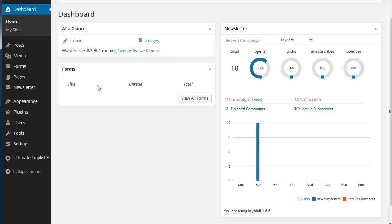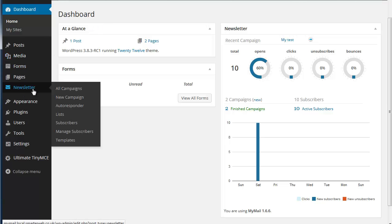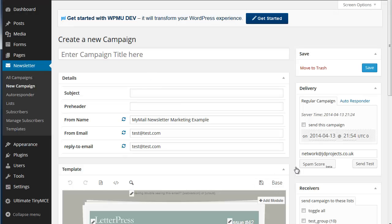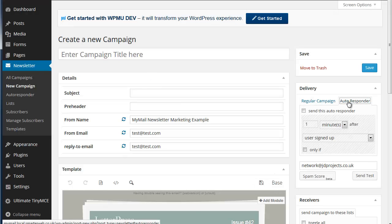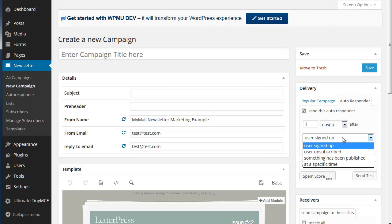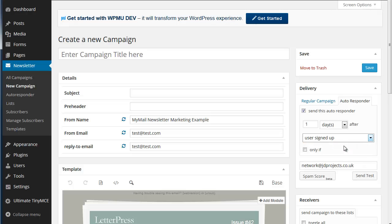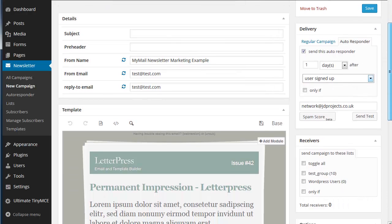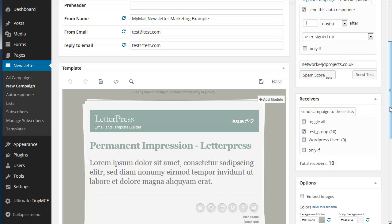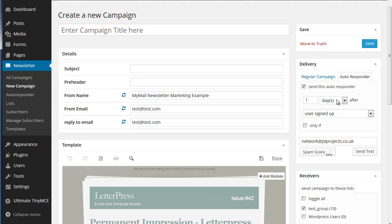So that's the sending out emails. You can also set up autoresponders though. An autoresponder works exactly the same. So an autoresponder allows you to send information out to people after they've done something. So we can have send this responder so many minutes, hours, days after the user has done something. So user signed up to test group. And then you change that to some sort of welcome message.